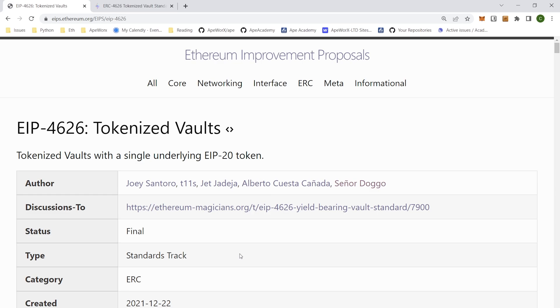The purpose of an ERC 4626 is to standardize implementation of a standard API for tokenized vaults. This uses the ERC-20 token as the underlying asset to represent the shares of a vault.